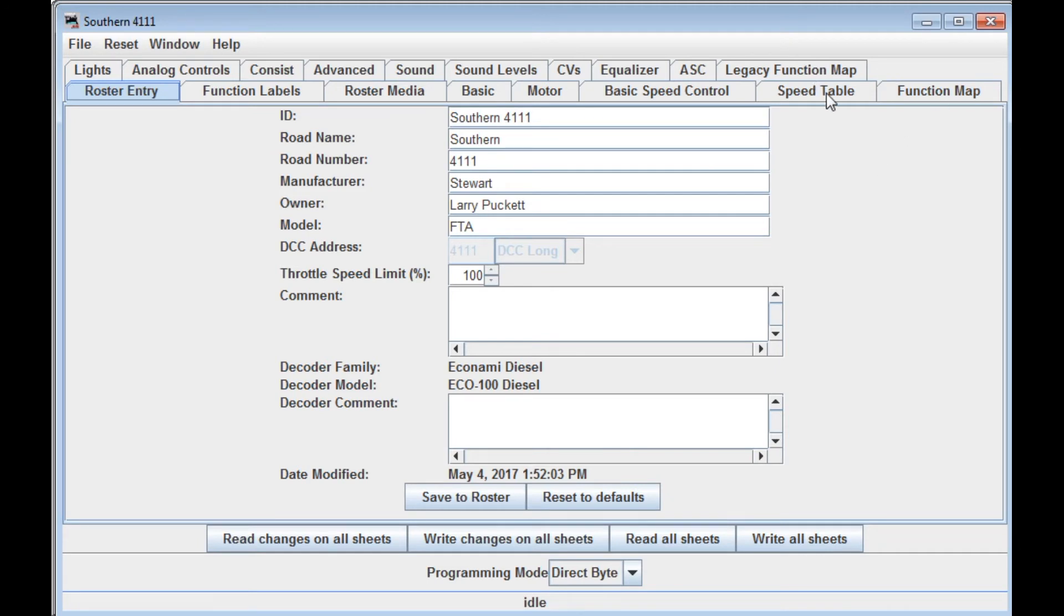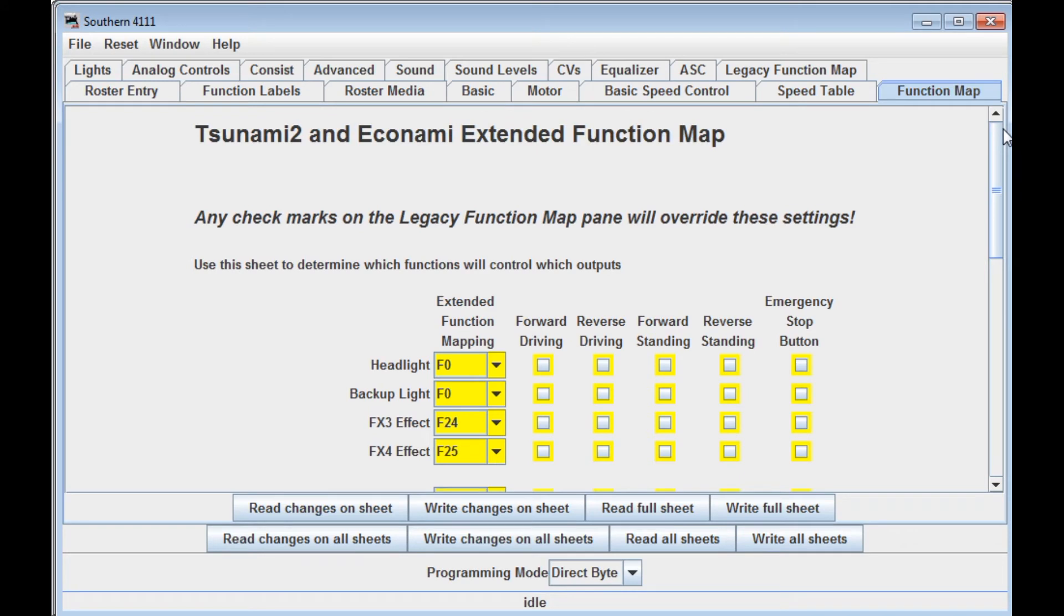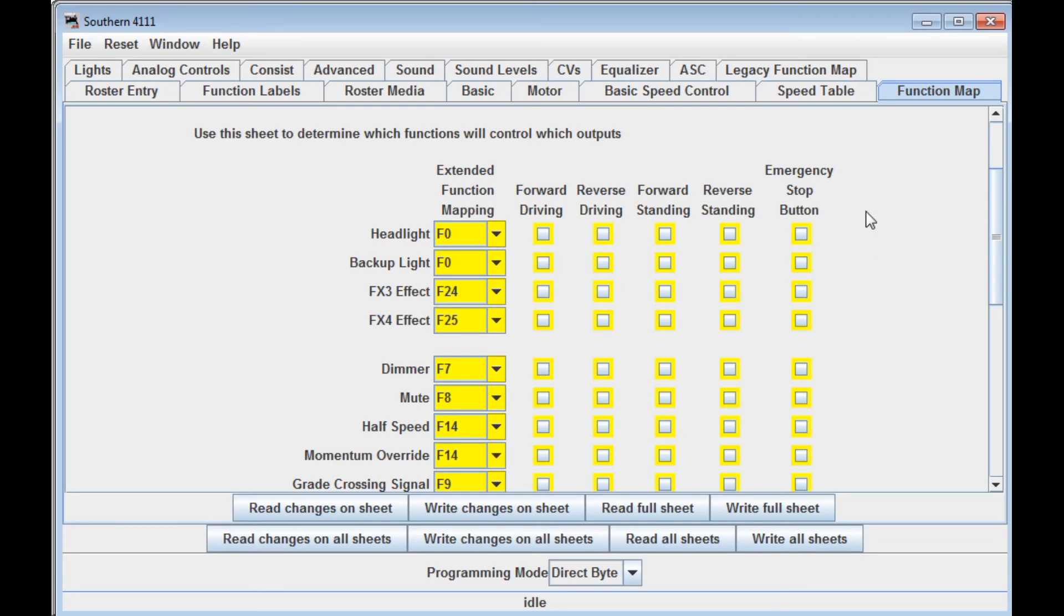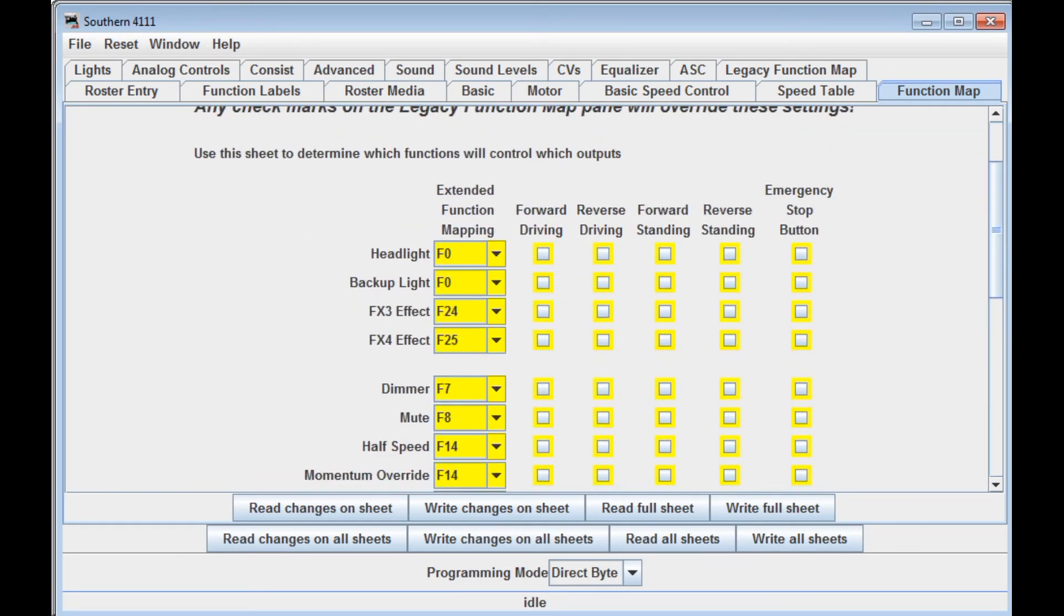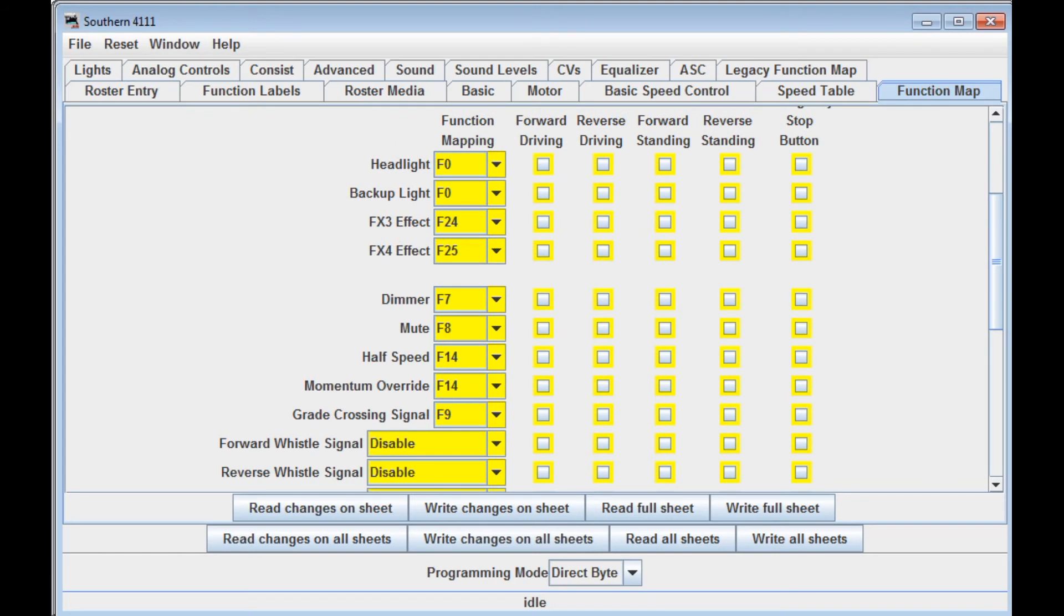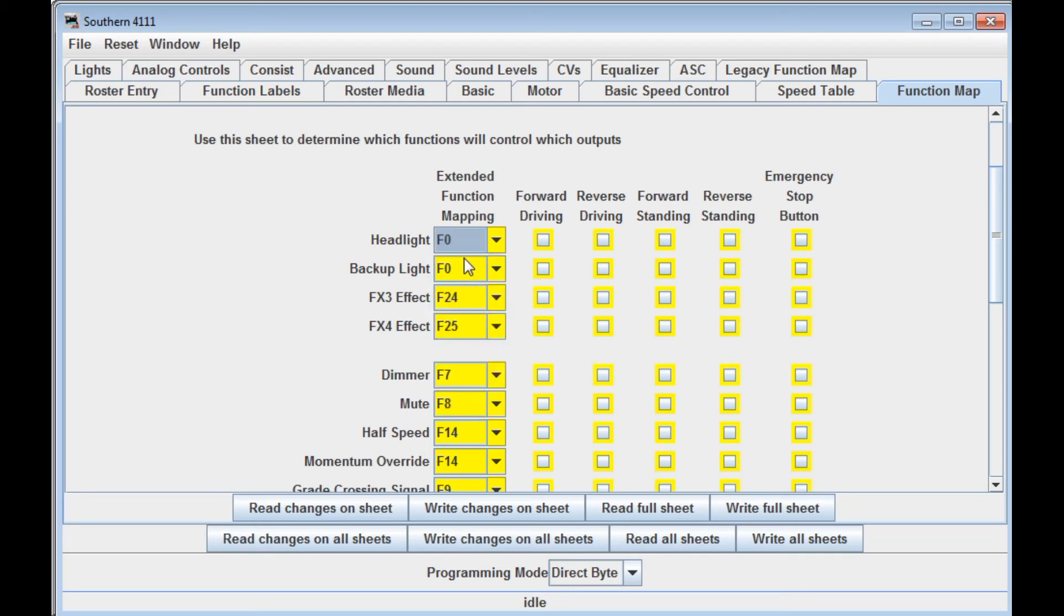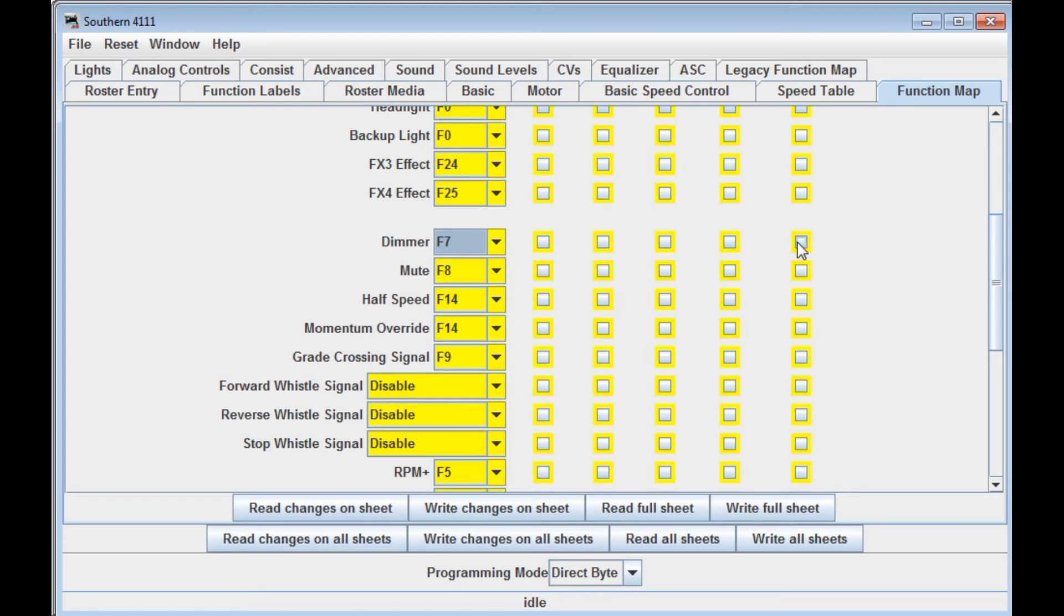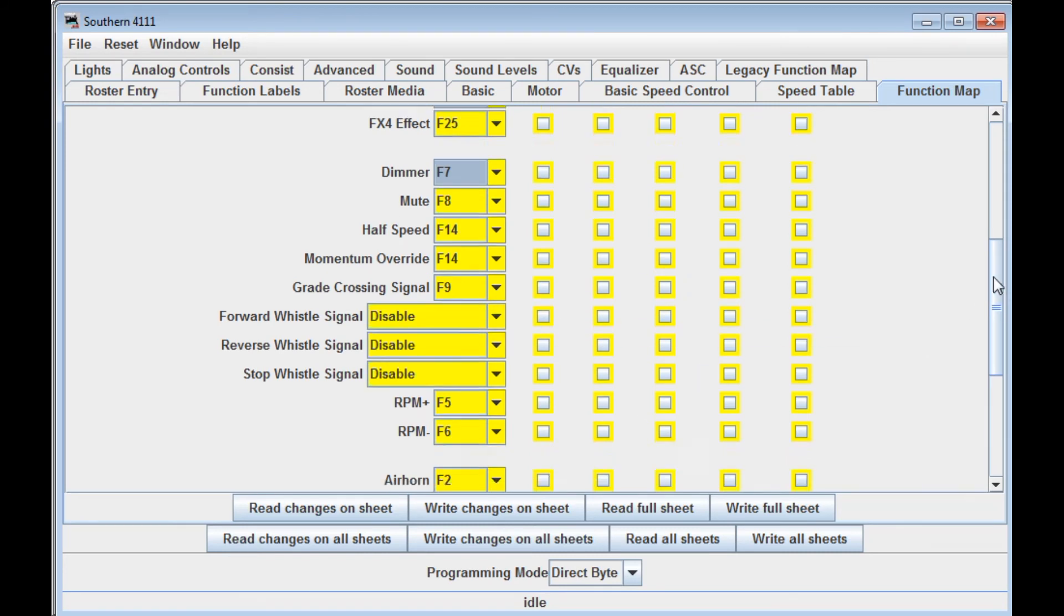Let's look quickly today at the function mapping. Now Soundtraxx added a new extended function mapping capability when they came out with the Econami and Tsunami 2 decoders. And it's a much more user friendly method than the older legacy function maps. Basically though, for every function here, you can see them all listed along the left side. The headlight, backup light, the dimmer, mute, all of these different functions. You can select which button, function button, you want to control them. So the default is F0. I'm going to stick with that. Some of these others, you can see you can change the dimmer from F7 to F10 or whatever. It makes it much, much easier to do function mapping and remapping with your decoders.